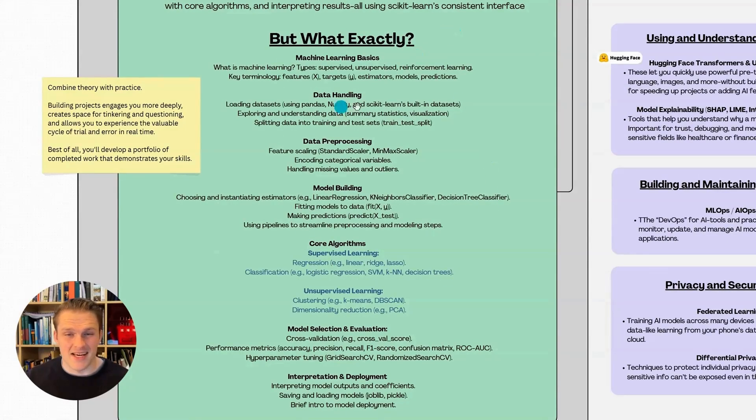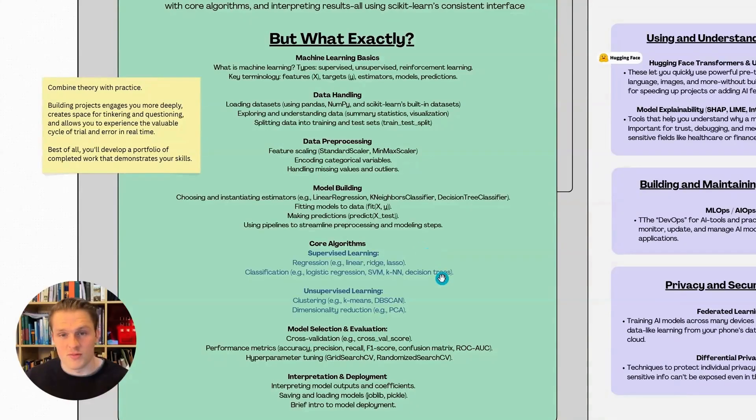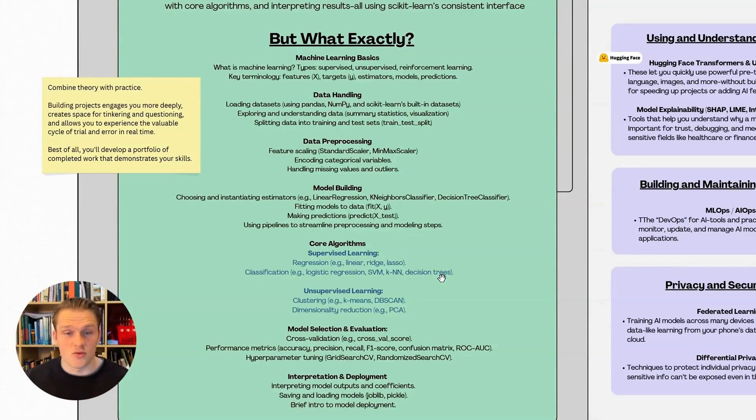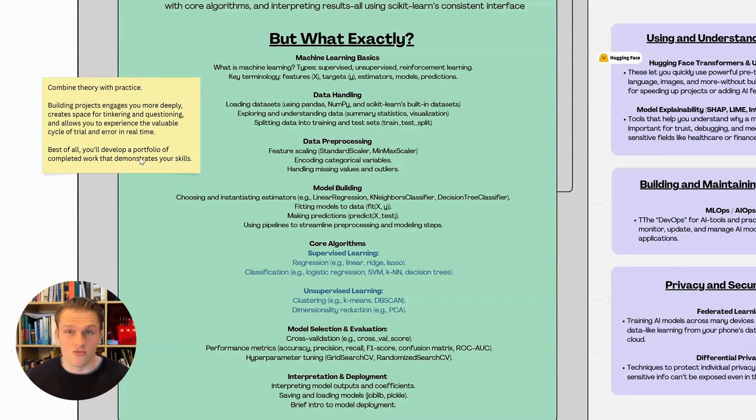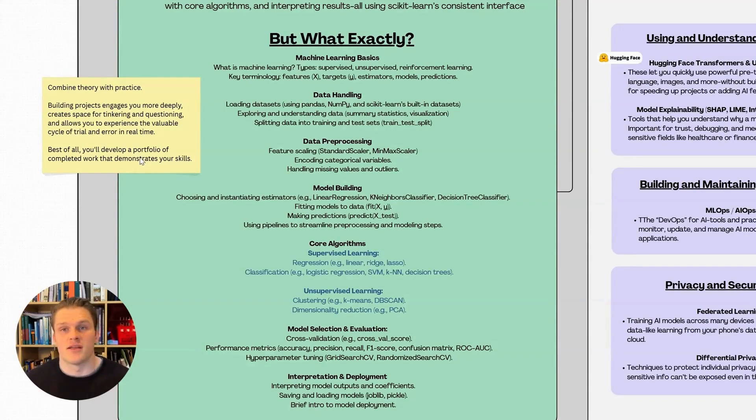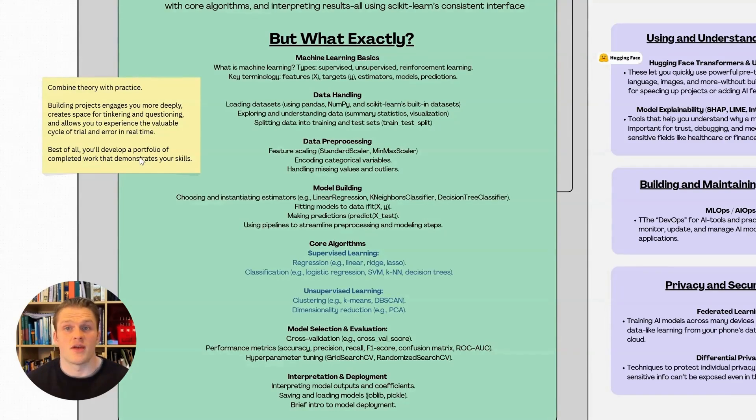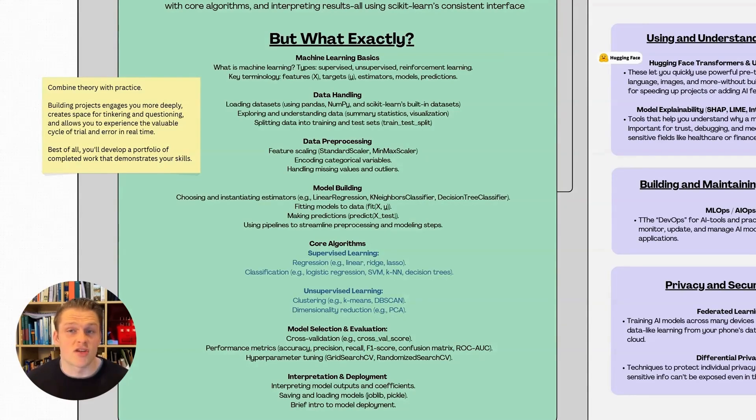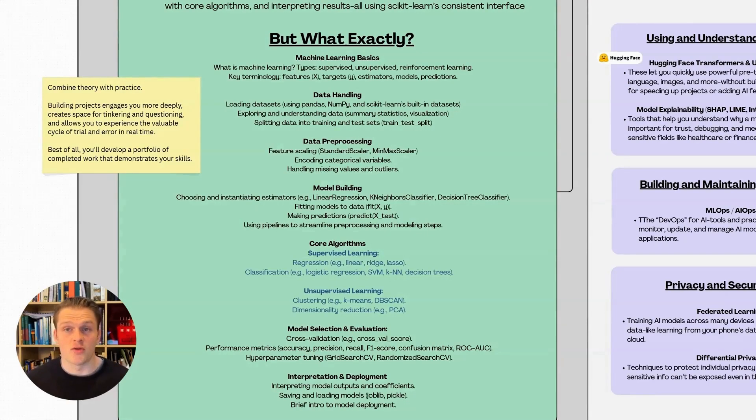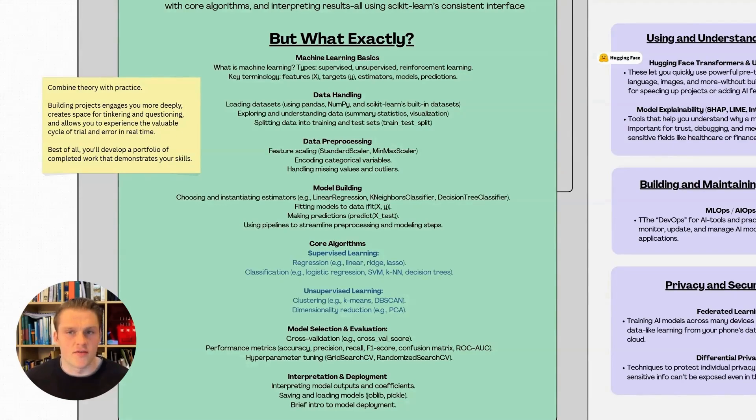The goal is to understand machine learning basics, handle and pre-process data, build and evaluate models using core algorithms, and interpret results using scikit-learn's consistent interface. If you're crafting your own syllabus, here's a more specific breakdown: machine learning basics, data handling, data pre-processing, model building and core algorithms, supervised and unsupervised models, model selection and evaluation, and finally interpretation and deployment. A key note from me is don't get stuck in tutorial hell. Building projects alongside the theory is the best way to learn. It creates space for tinkering, questioning, and experiencing the trial and error cycle in real time.